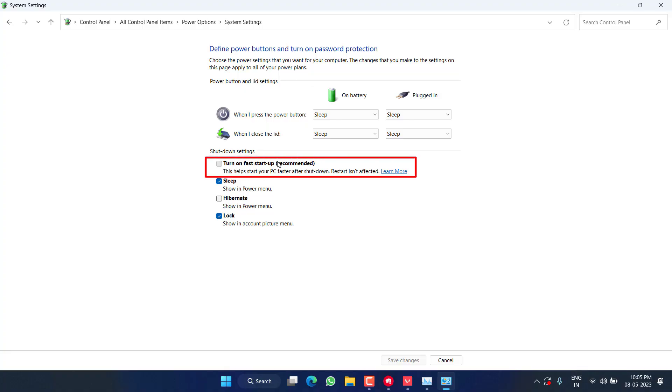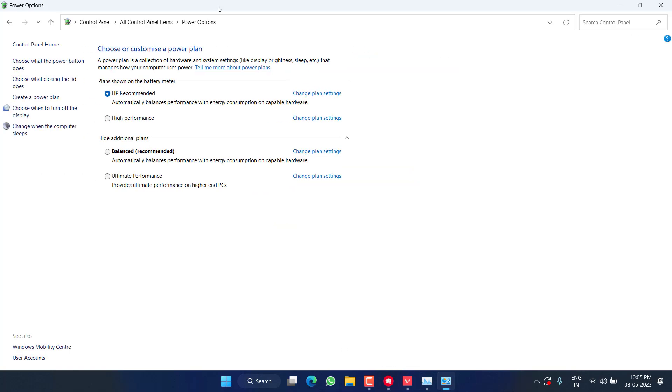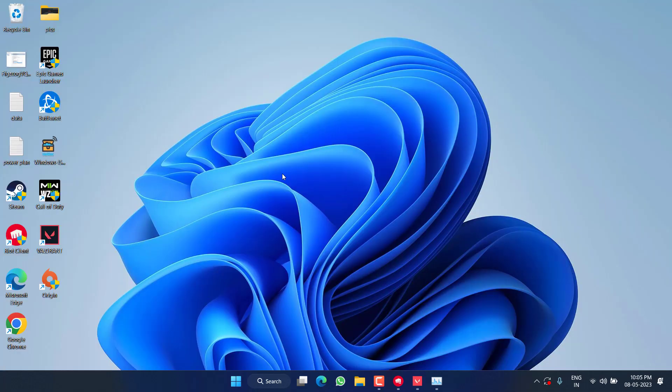Make sure you untick the option Turn on Fast Startup. If you turn it on, it will again give you high CPU usage. So make sure you turn it off and then hit the Save Changes option. Once it is done, restart your PC and play the game to fix out the issue.